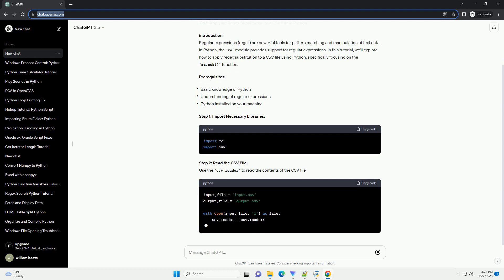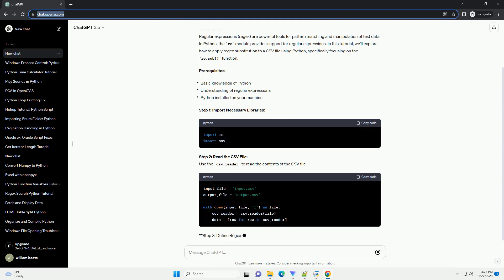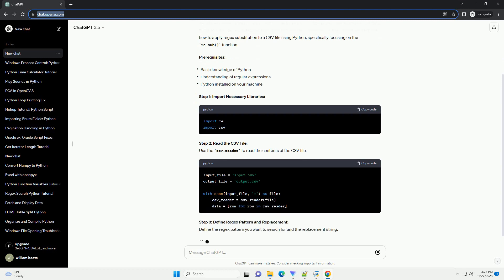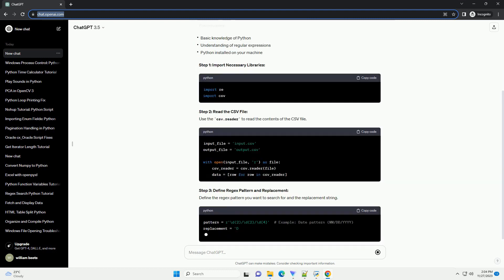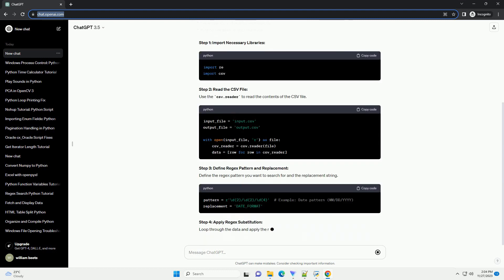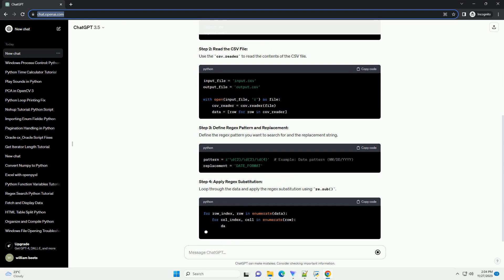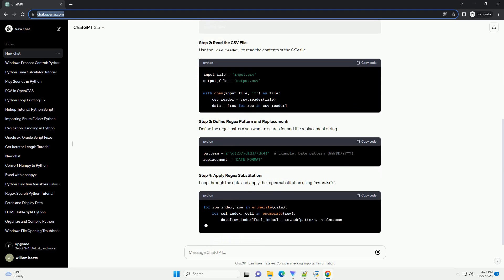we'll explore how to apply regex substitution to a CSV file using Python, specifically focusing on the re.sub function.